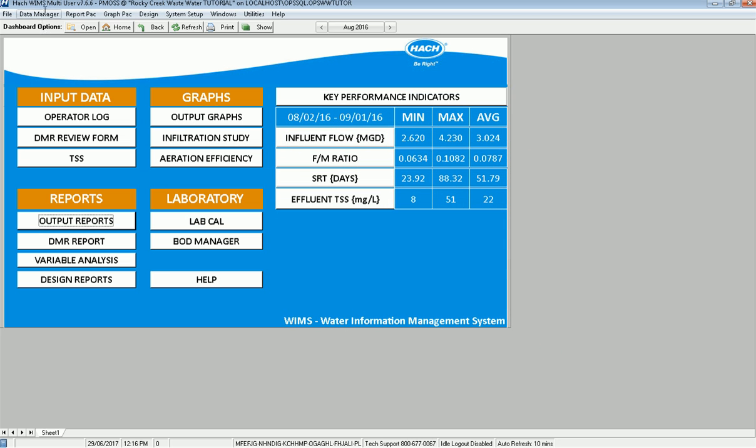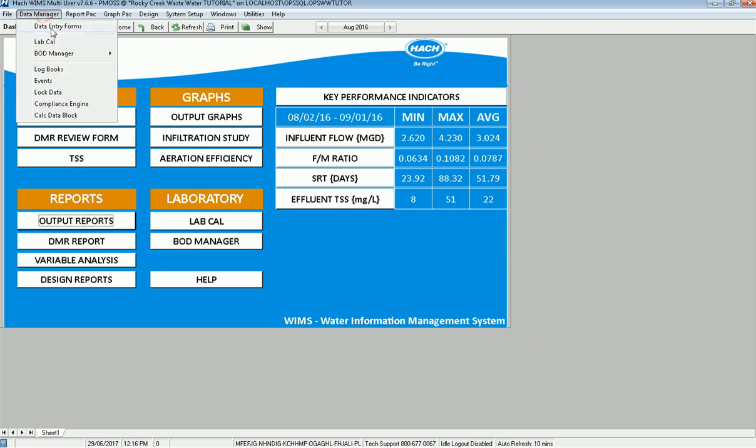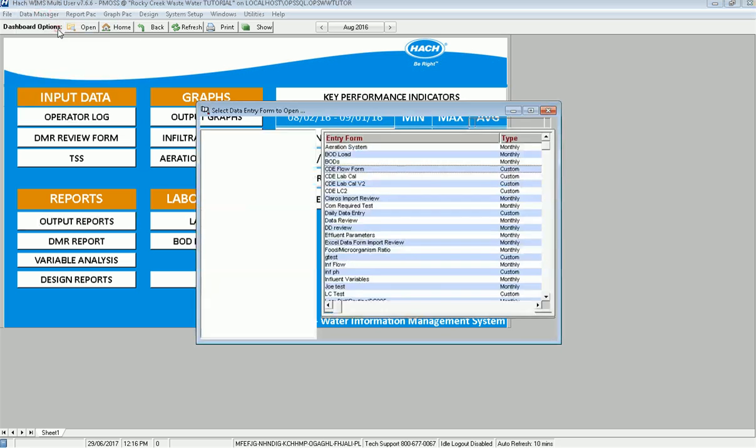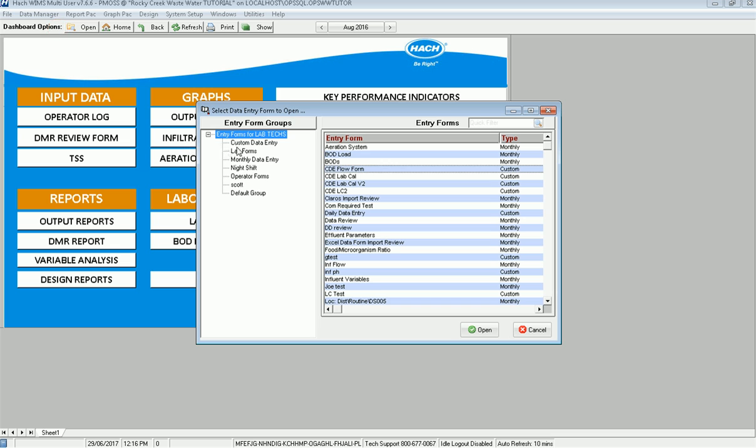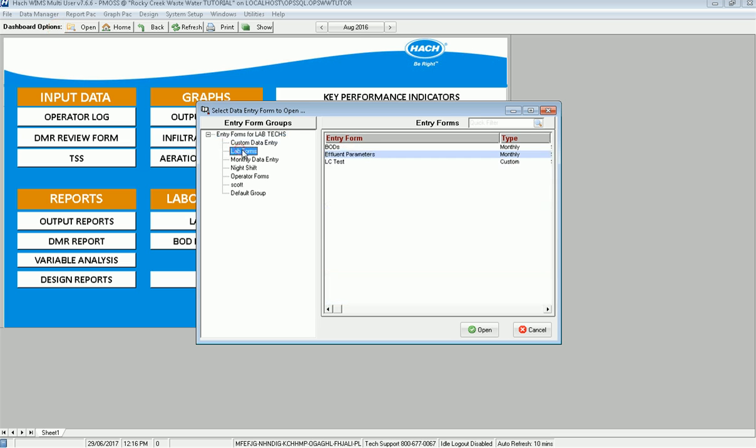If I go to data manager, data entry forms, again, the same is true. If I go to lab forms, I have access to those.